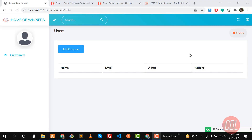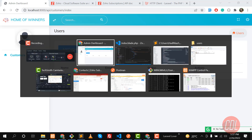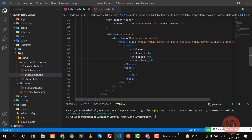Hello everyone. In the previous video we learned how we can create the customer controller, routes, and blades. Now it's time to build our dashboard. I already picked up a template and I'll add the link in the description — you can purchase this template as it's a paid one.